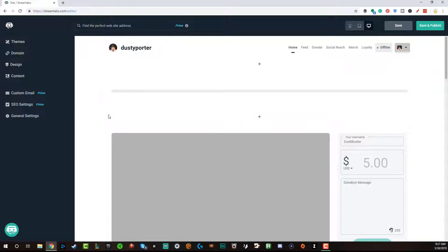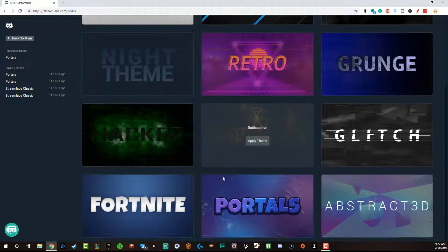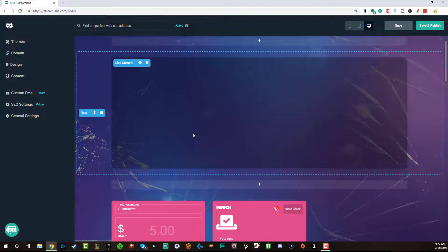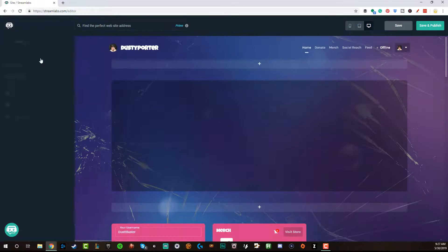You also get nine or ten more premium themes that look way better than the original classic theme, which you see here — that one you get for free. You also have to have your own domain name with the free version. But if you use Streamlabs Prime, there's a free and a paid version, and with Prime you will get access to tons more themes. The one I prefer is called Portals — I'll go ahead and apply that back so you can see what it looks like.